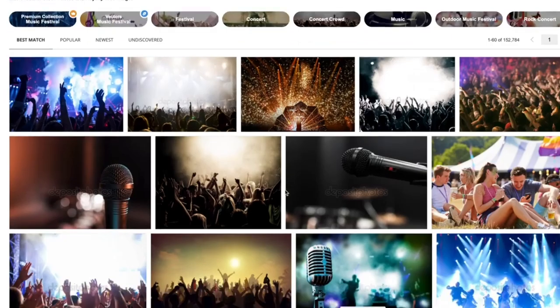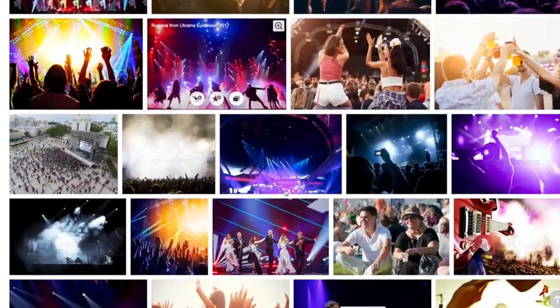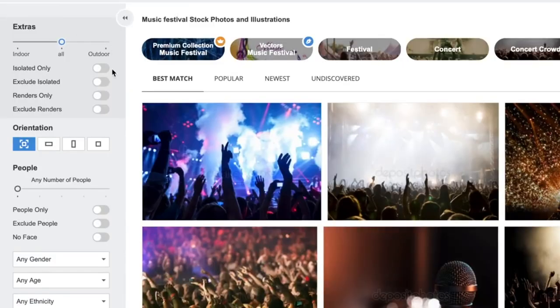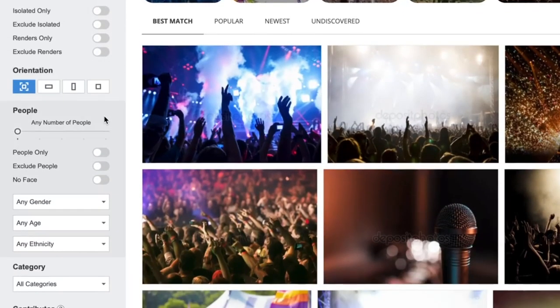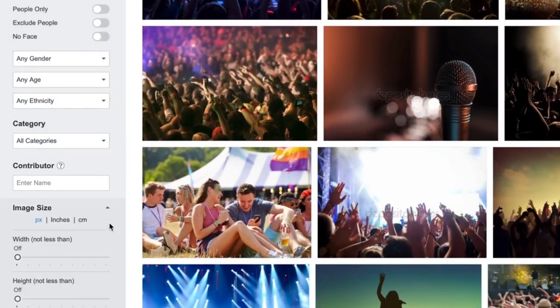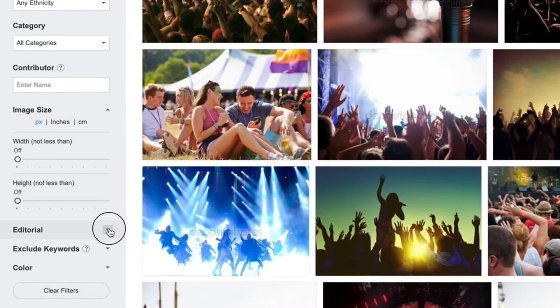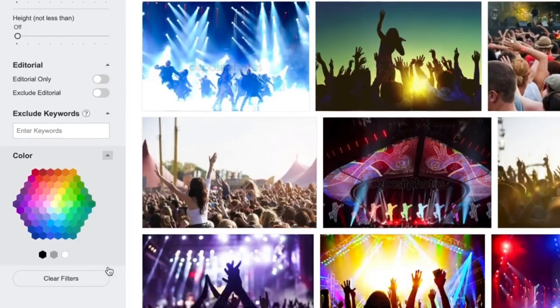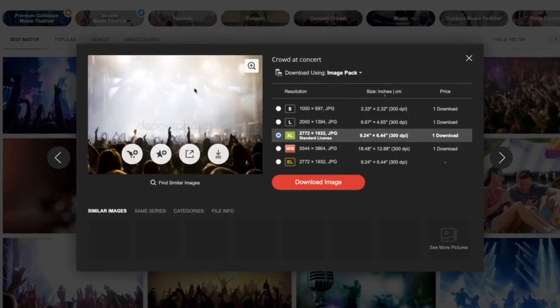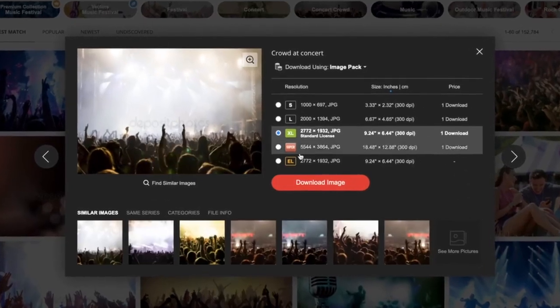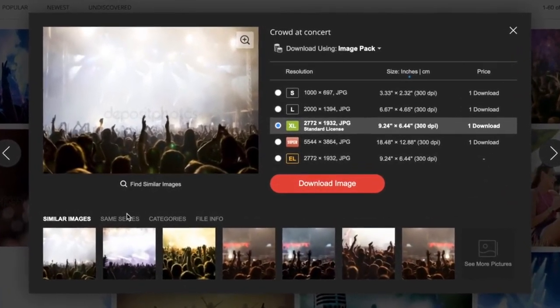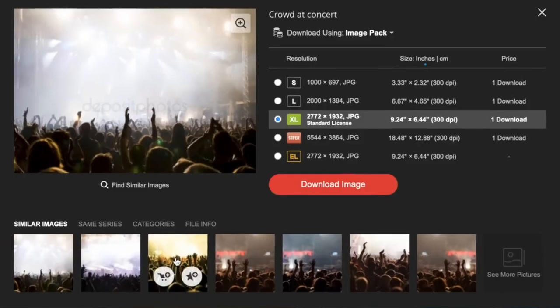So 100 million photos seems like a lot to sort through, but with Deposit Photos' super granular search, you can narrow down by subject, size, keywords, categories, and even color. Once you land on your dream image or vector, you can adjust the download size and view visually similar images.